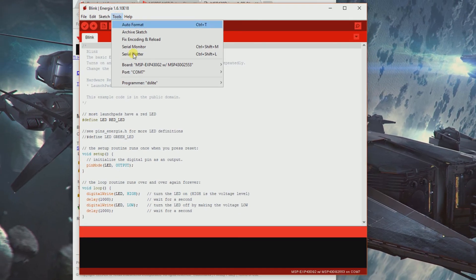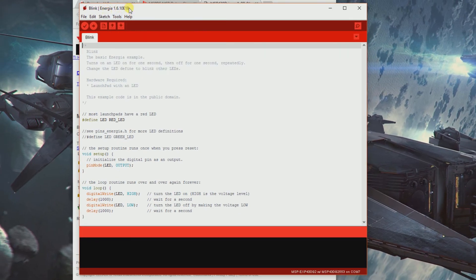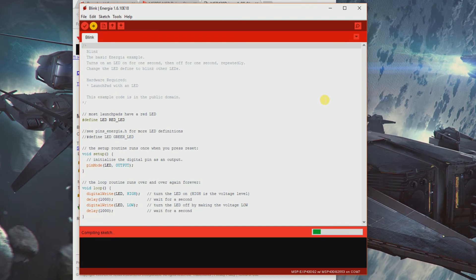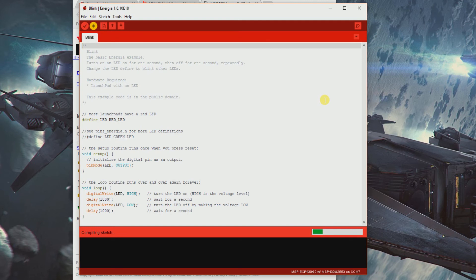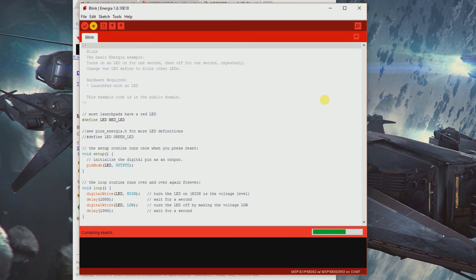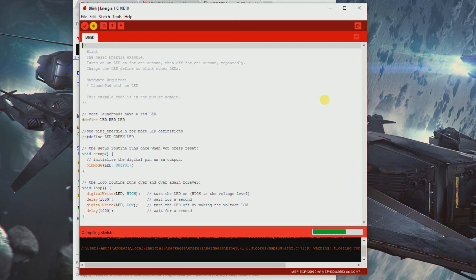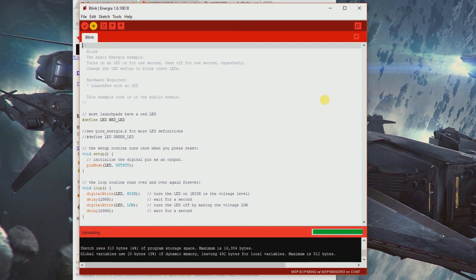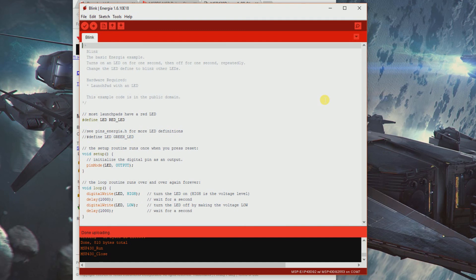We got the ports sorted. Let's fire it up and see if anything's actually blinking. Let's save. It takes time to compile the sketch. Uploading, uploading done.